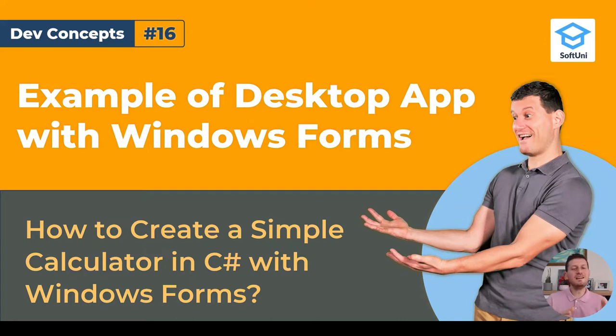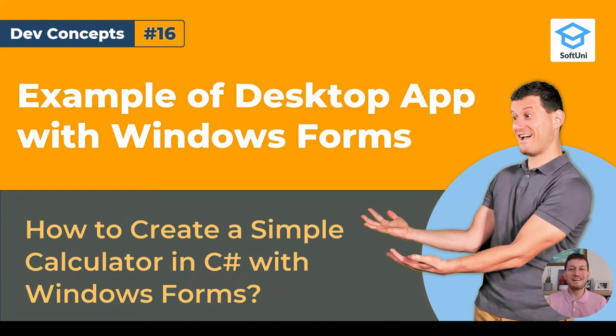Okay, let's now continue and demonstrate the Windows Forms UI framework with a live code example.